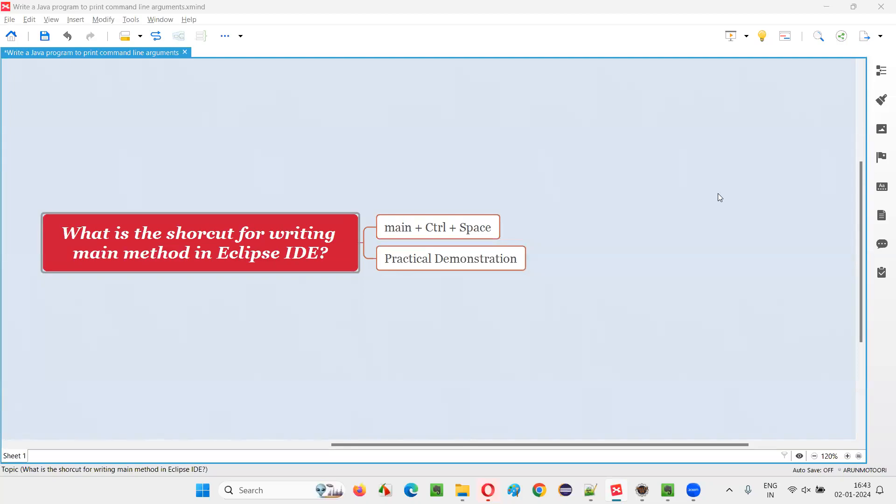Hello all, welcome to this session. In this session, I am going to answer one of the Java interview questions.